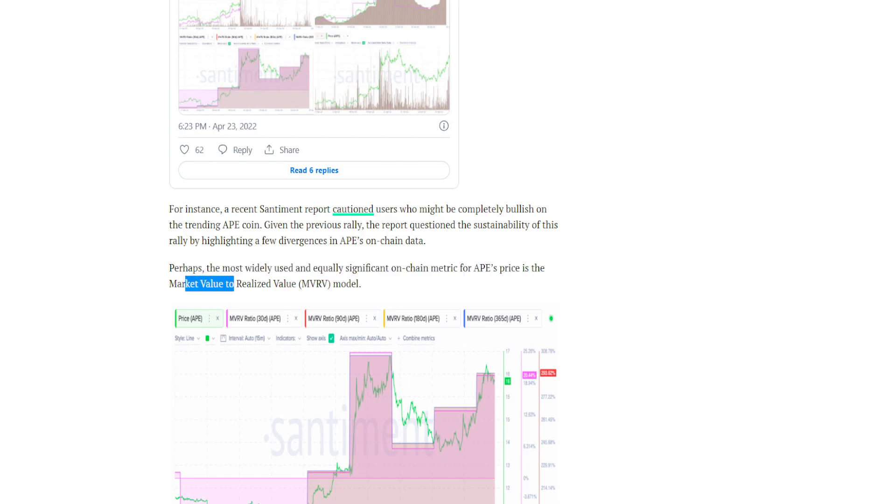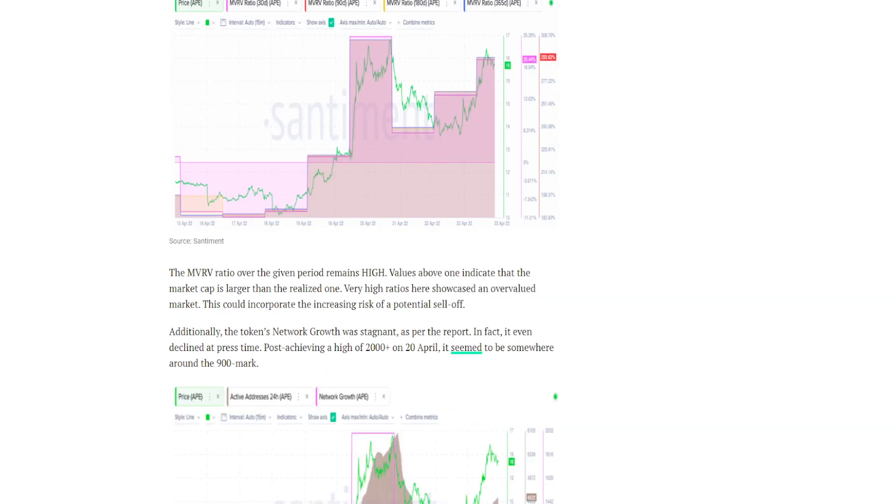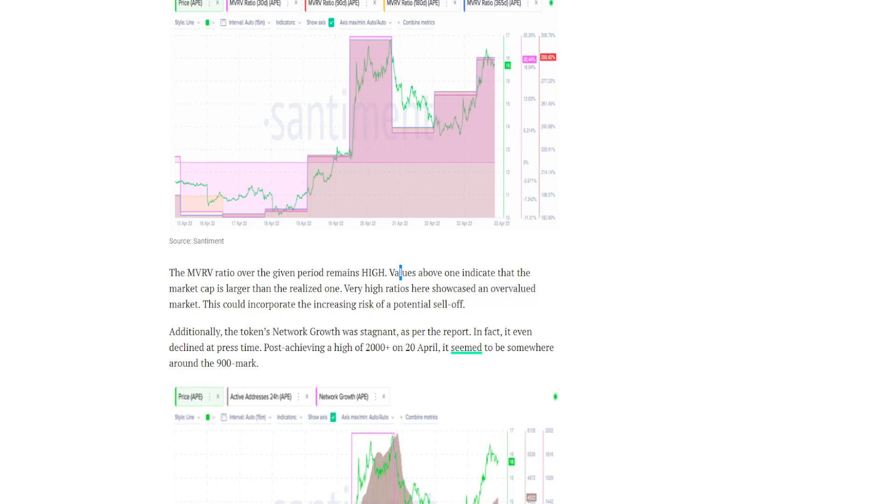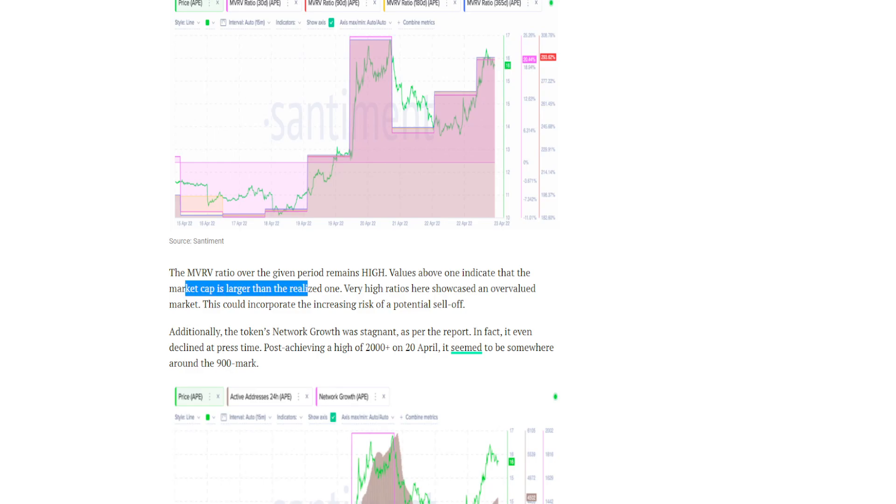Over the given period it remains high. Values above one indicate that the market cap is larger than the realized one. Very high ratios here showcased an overvalued market. This could incorporate the increasing risk of potential sell-off.